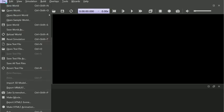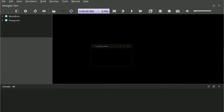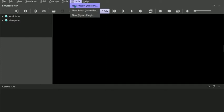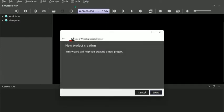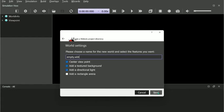First of all, we'll create a new world. Next, we'll use Wizards to create a new project directory. Here you can name your project whatever you would like. Let's call it nero.wbt.